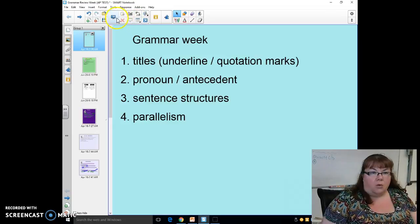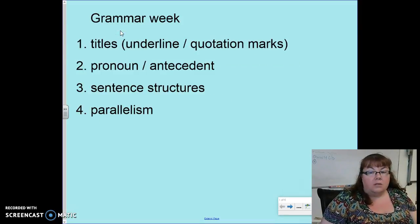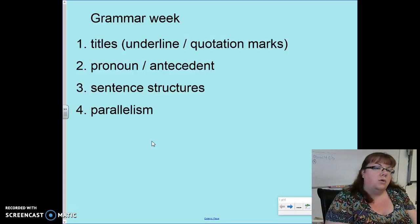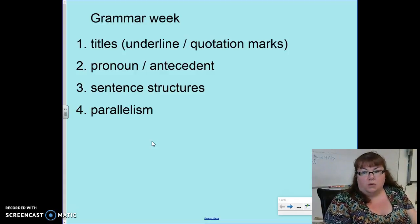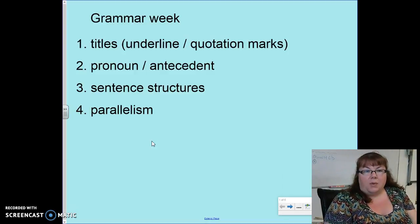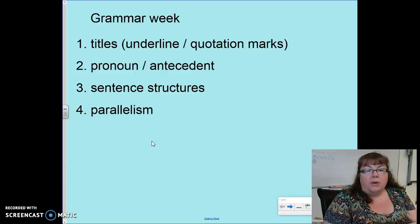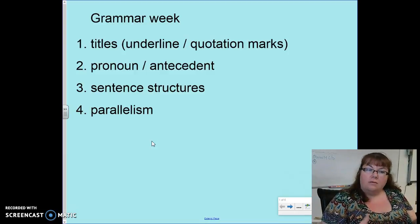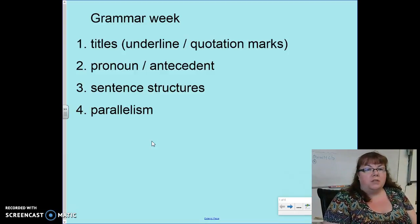Now welcome to grammar week. This is grammar review with a twist. You'll notice that two of the topics — numbers one and three — are review: titles and sentence structures. Pronouns and antecedents are kind of new, and parallelism, number four, might be a refresher. Right now I'm going to focus on titles.